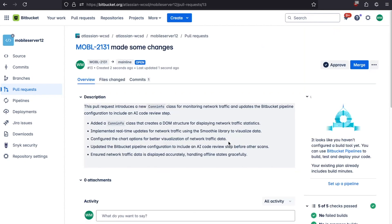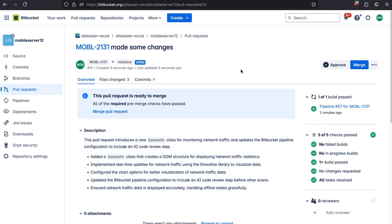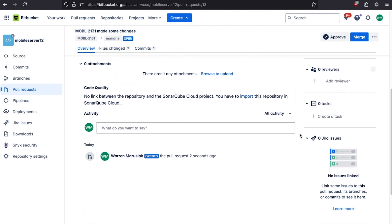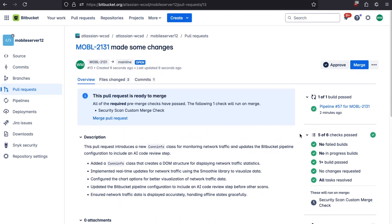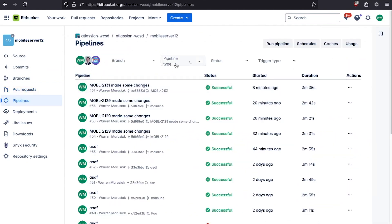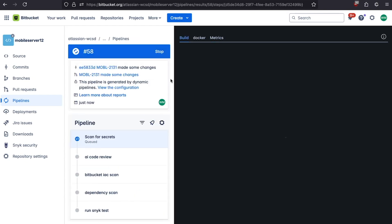If we scroll down, we can see our pull request. We've got in our Bitbucket pipeline file a pipeline that's set up to run whenever a pull request is cut. If we drill into this pipeline, we can see the scan for secret step automatically created by dynamic pipelines. We're also doing an AI code review, a Bitbucket infrastructure as code scan, a dependency scan, and running some Snyk tests.